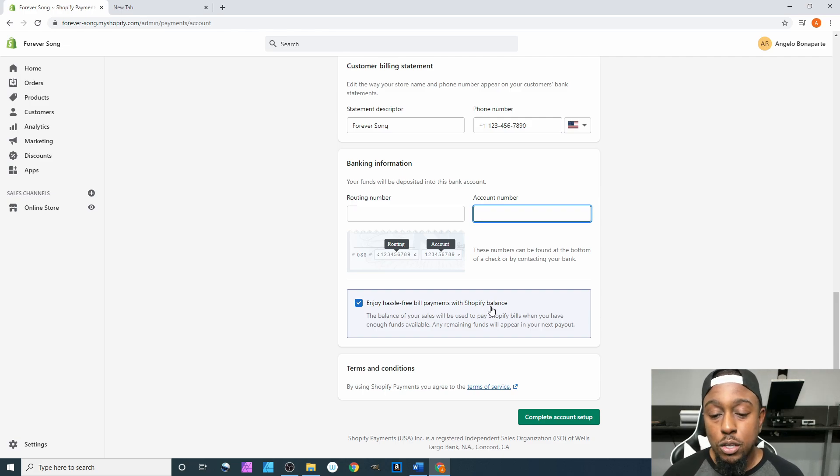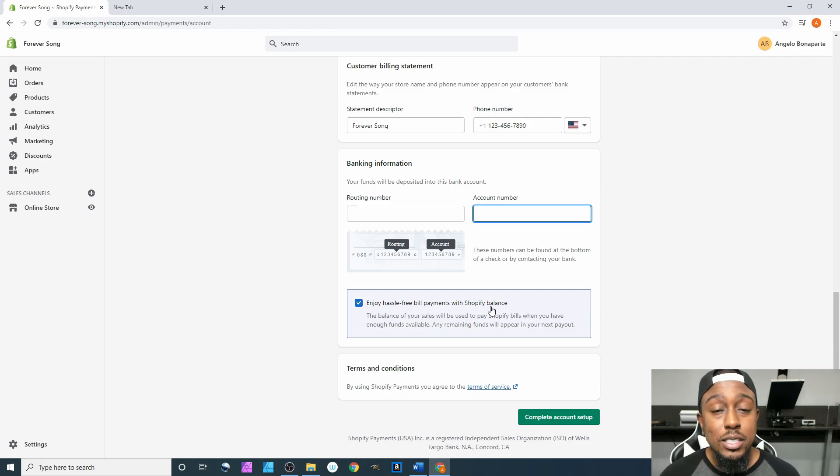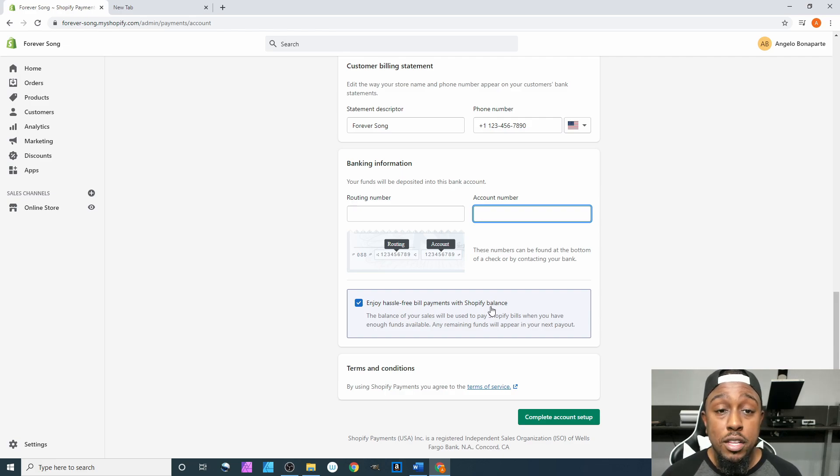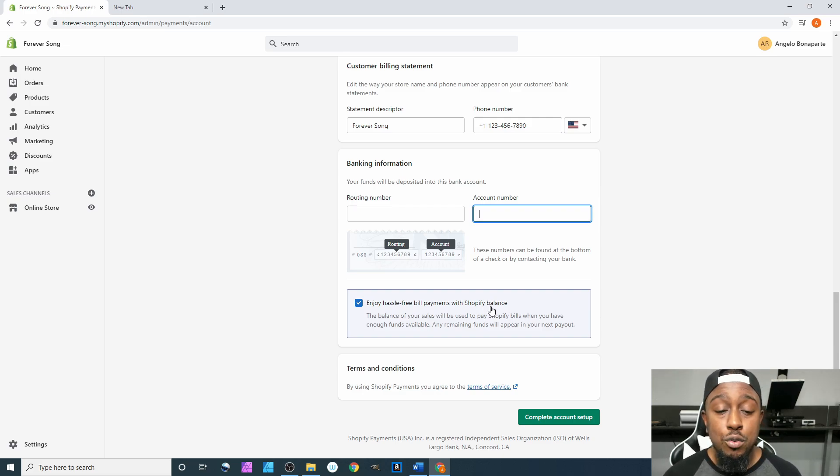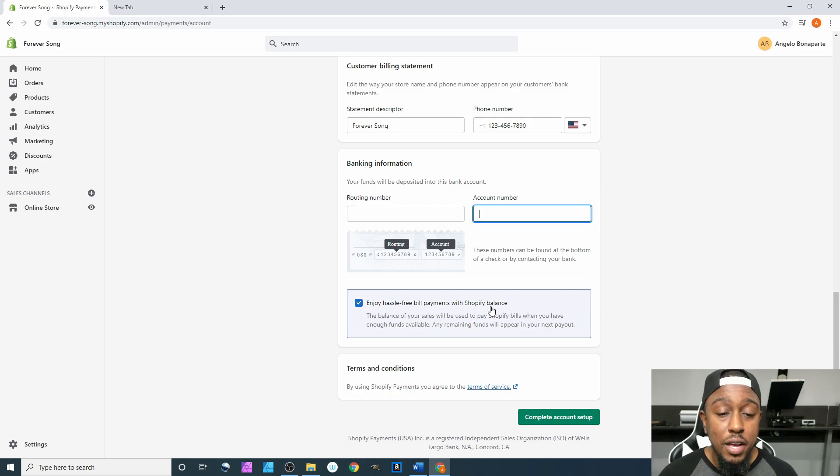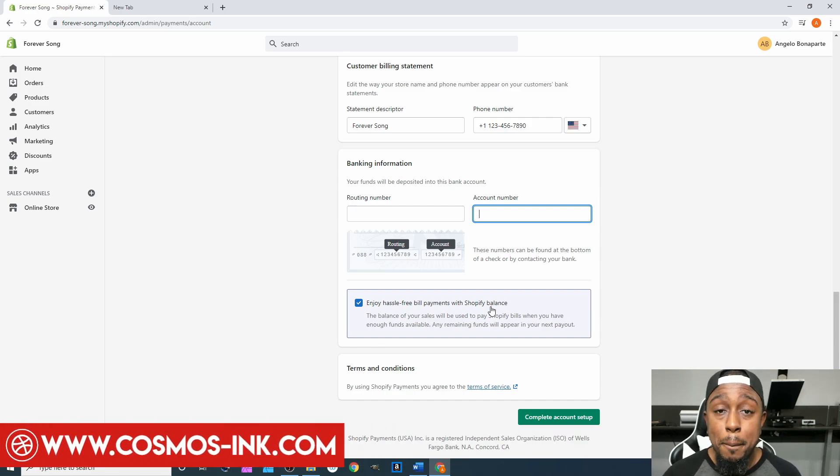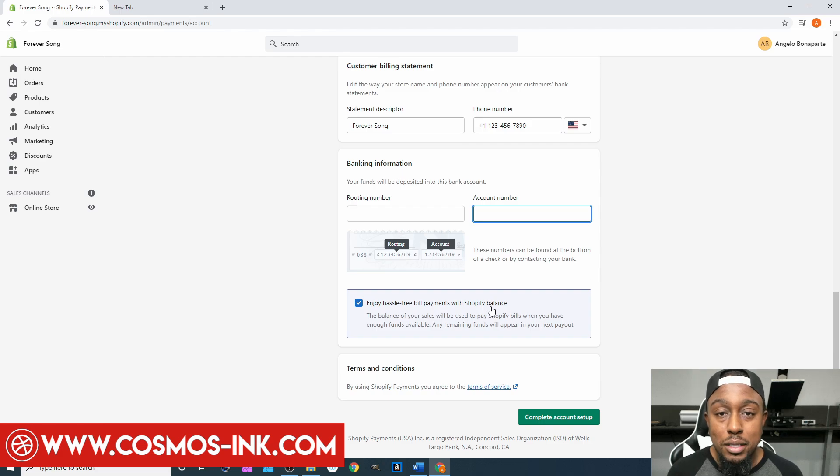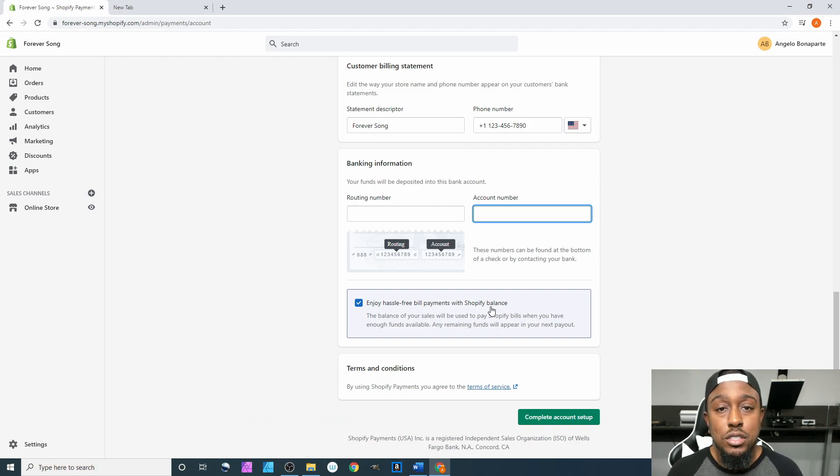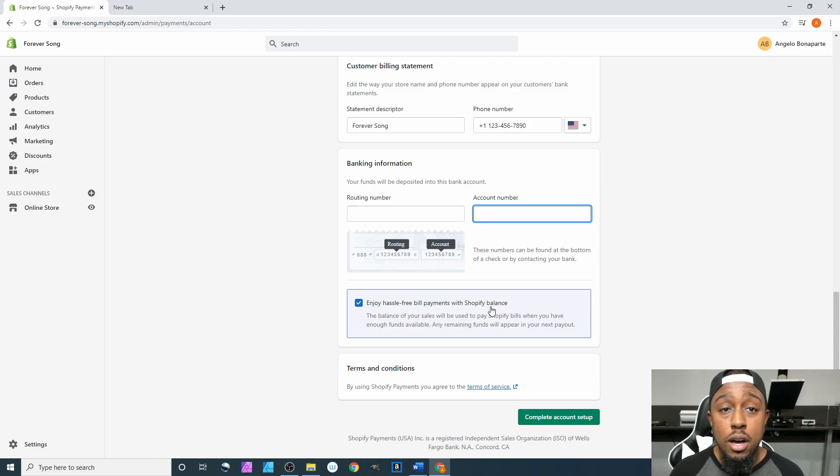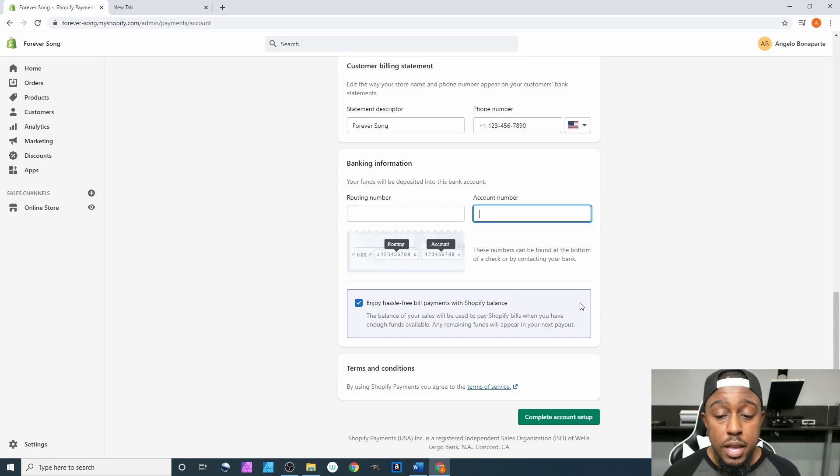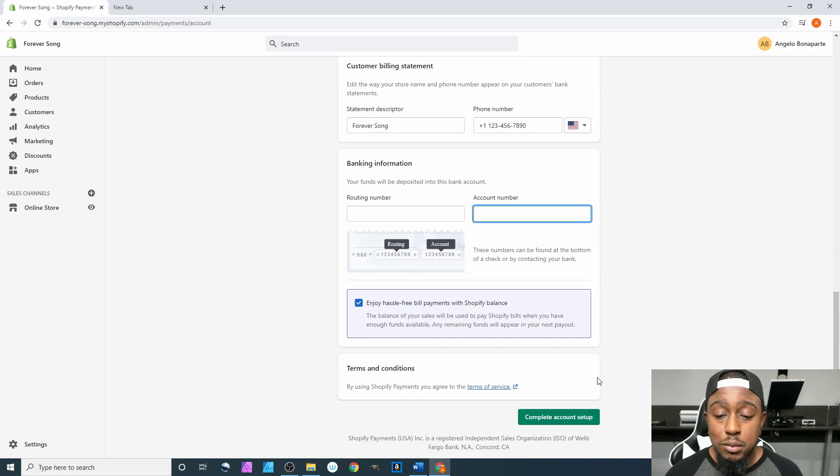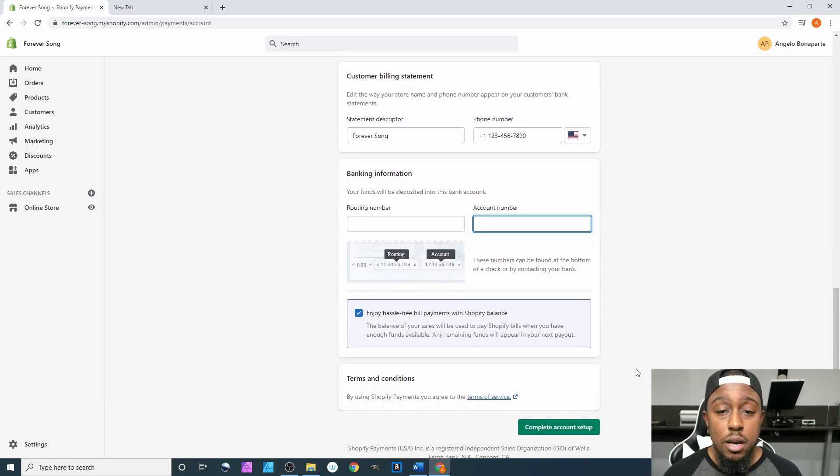Down here you have what is awesome—I love this option. It says 'Enjoy hassle-free bill payments with Shopify Balance.' So what this does is, let's say you send out an order and have to pay for shipping. Instead of them pulling the shipping money directly from your debit card every time you ship an item, if you have an available balance on Shopify because somebody paid using Shopify Payments, it'll pull the balance from that pool of money versus you having to pay for the shipping directly out of your pocket. I definitely recommend leaving this checked.